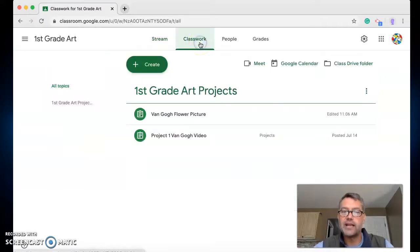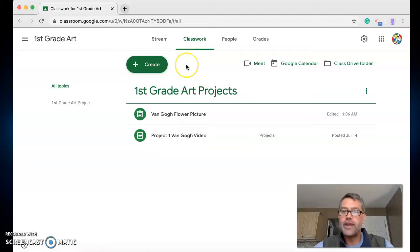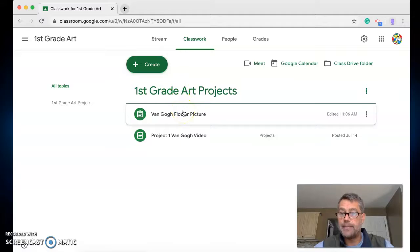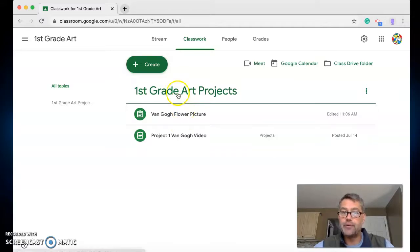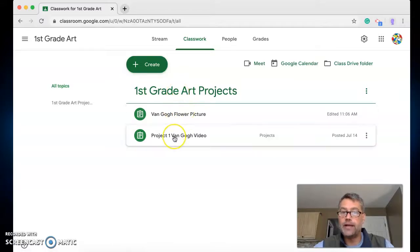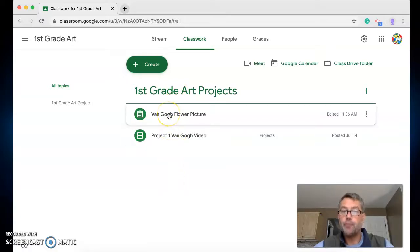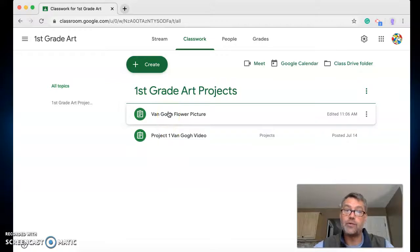So let's click on classwork. Now the next project that you need to do will always be at the top. So you do the next one at the top. Okay, and I'm going to flip these pretty soon because we'll end up doing this project the next week. But right now this is the top project, so this is what we're doing.